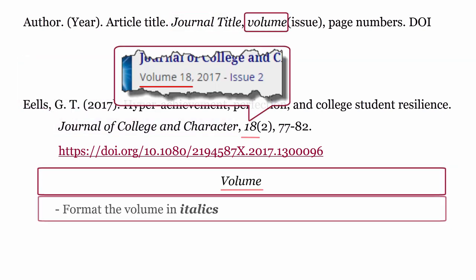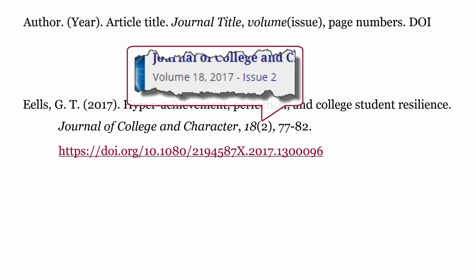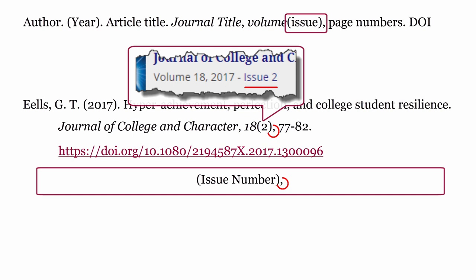Volume: The volume is written in italics. Issue: The issue is surrounded by round brackets, then a comma.